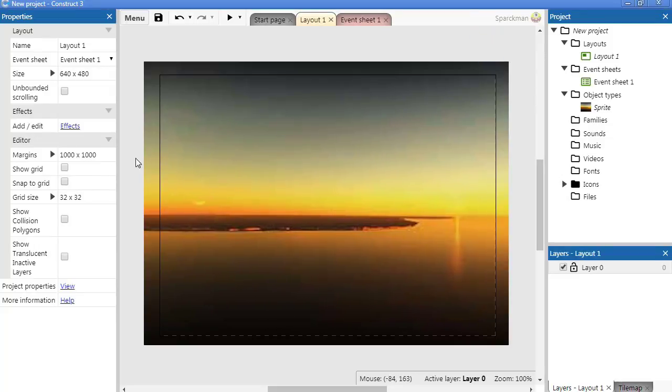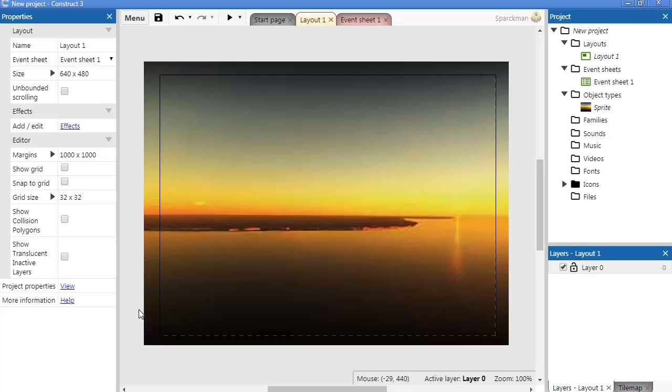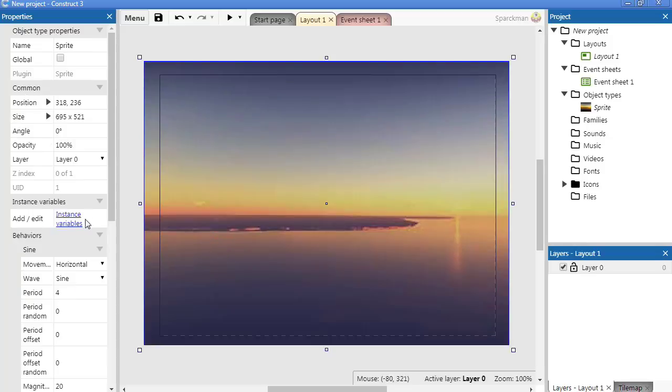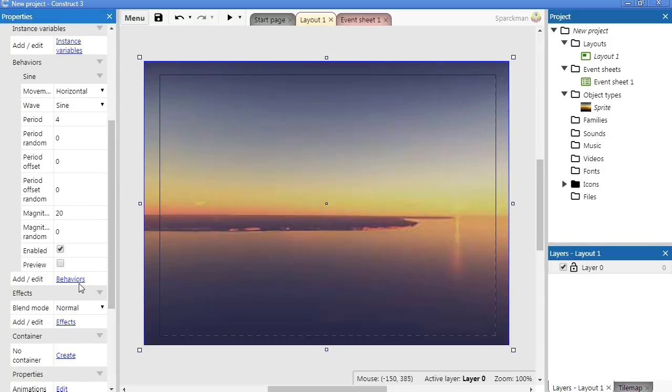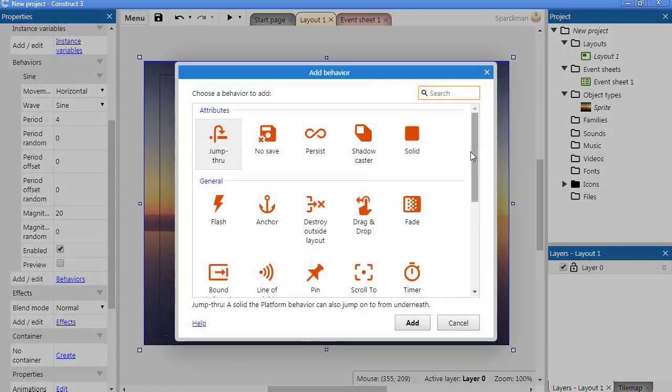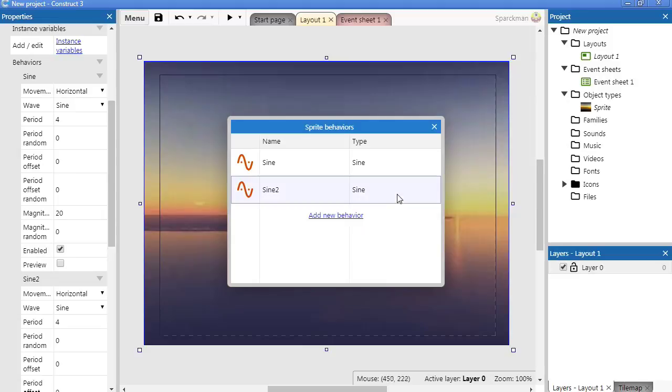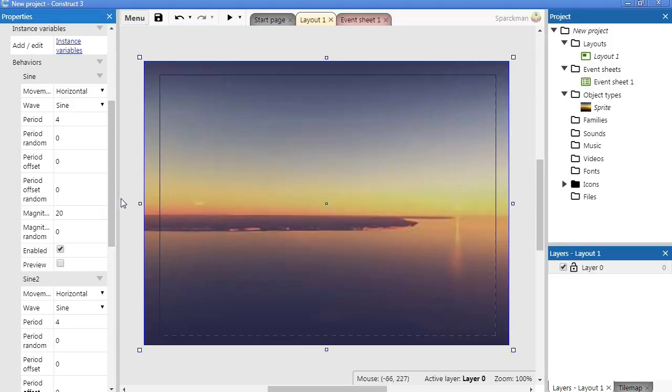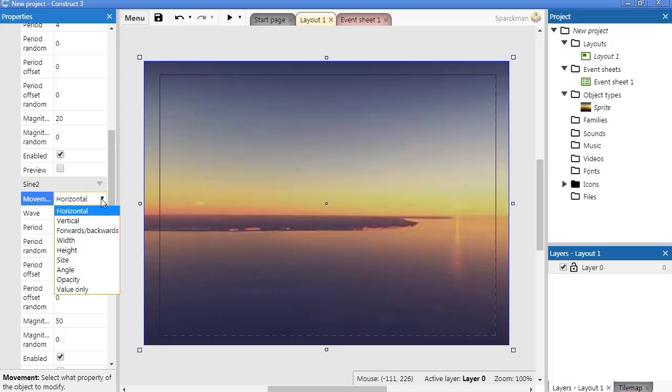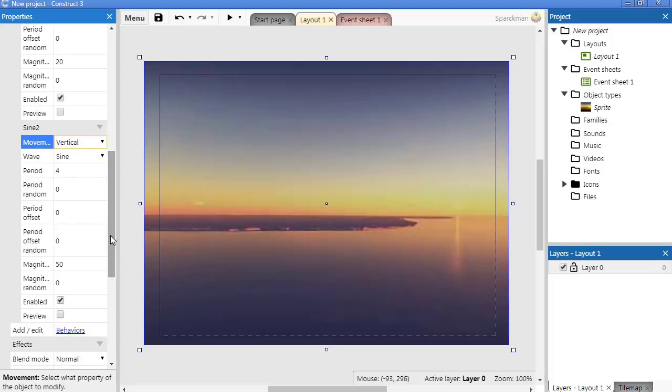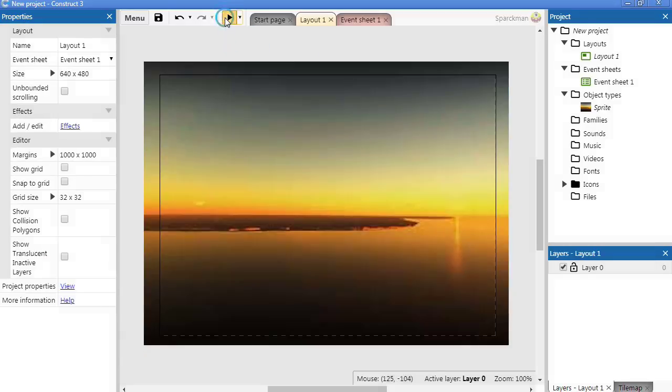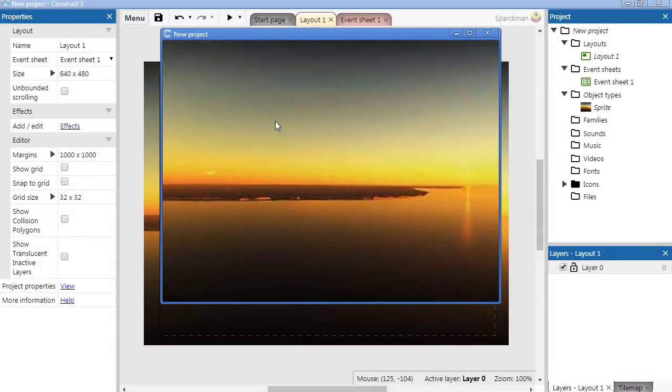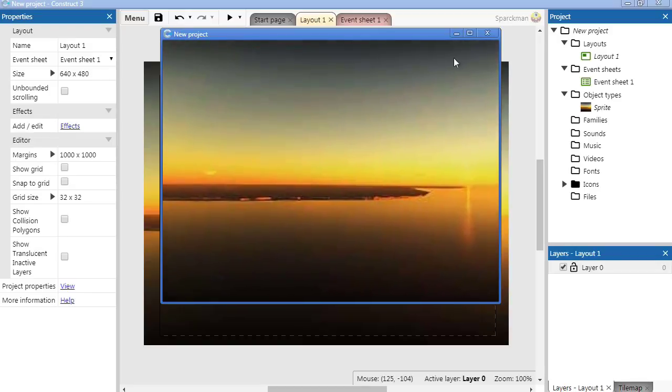Let me add another sine behavior to this. Select it, add behavior, sine. This time we want this to be up and down, vertical. Magnitude, set it to 10.